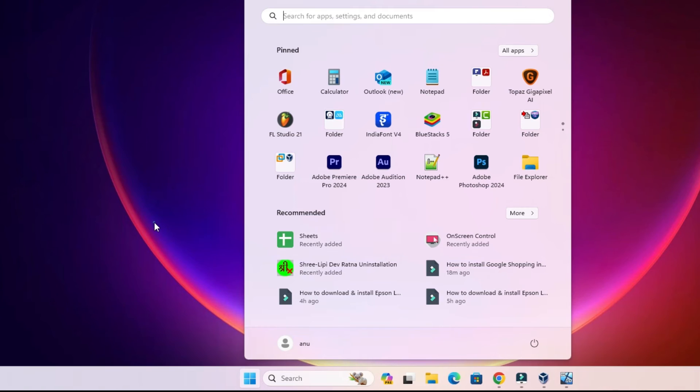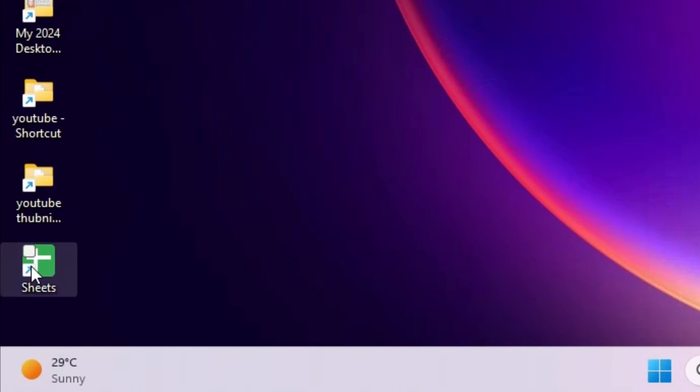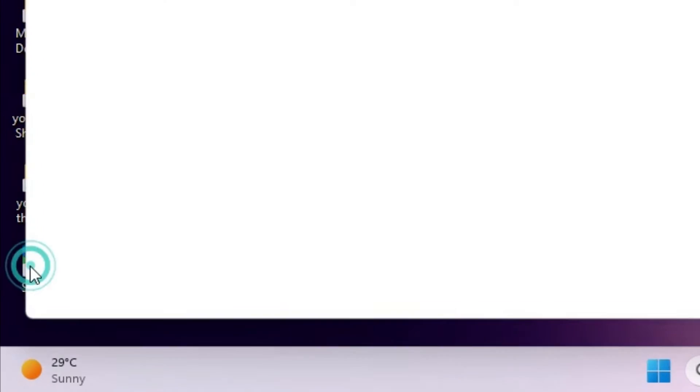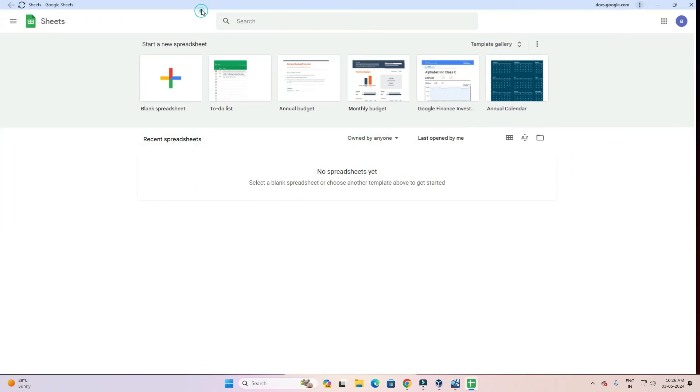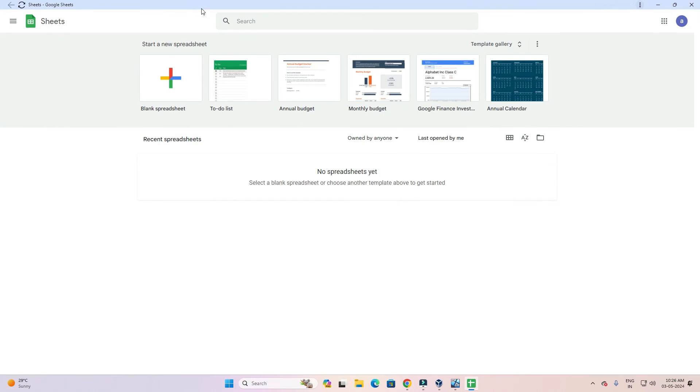Open it from the Start menu or from the desktop. I'll open it from the desktop. Double click on it and Google Sheets opens in our Windows 11 PC as an app.